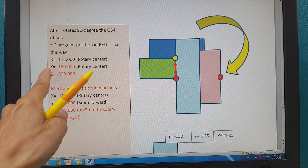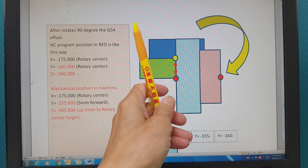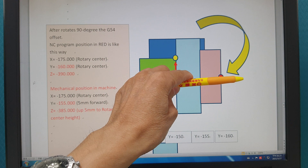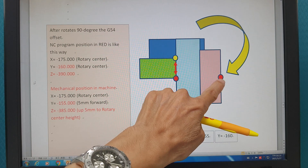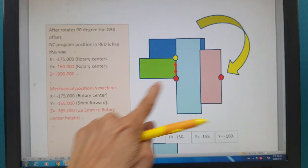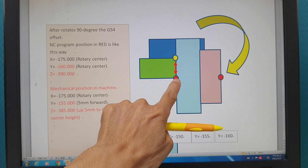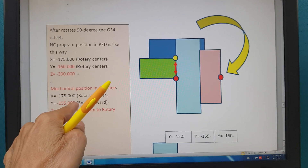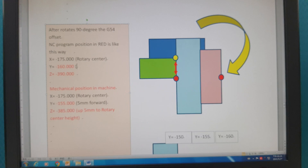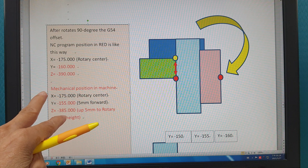After 90 degrees, for X — no change, no change. For Y, this direction — Y becomes minus 160 millimeters. This one becomes this because the rotary center is not the rotary center — this one is already shifted.